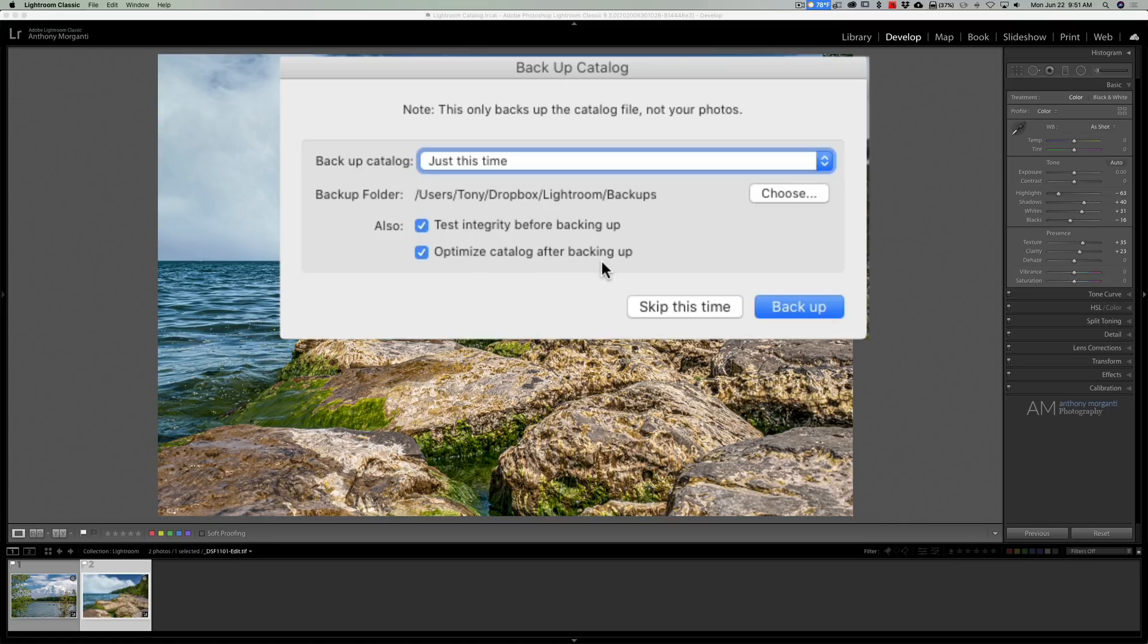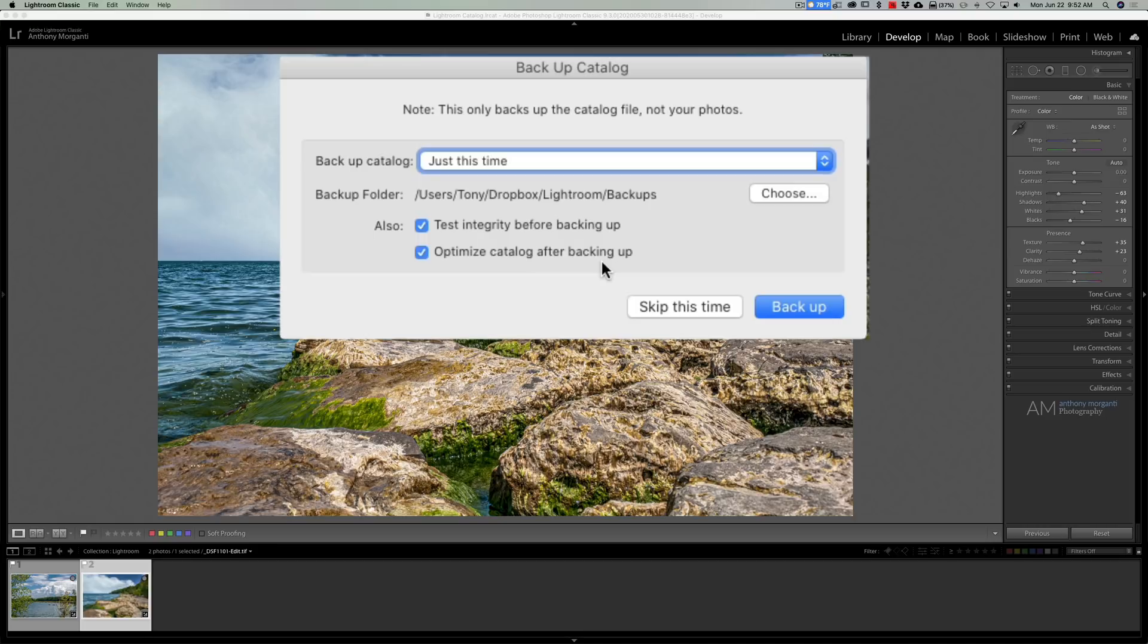And you could surmise that if he didn't backup his catalog from within Lightroom, if he did my method, he over the weeks and months would keep adding images to that corrupt Lightroom catalog and eventually it may crash.